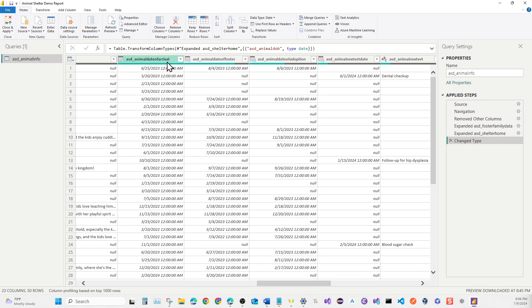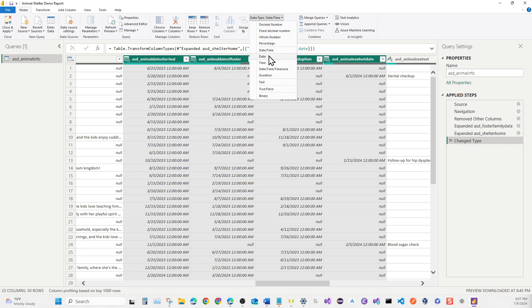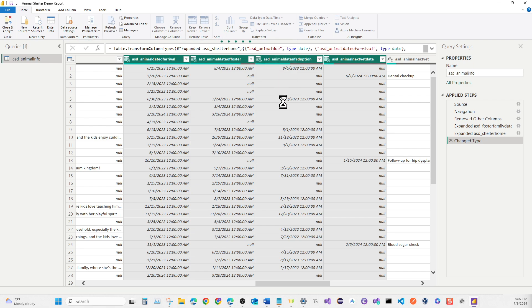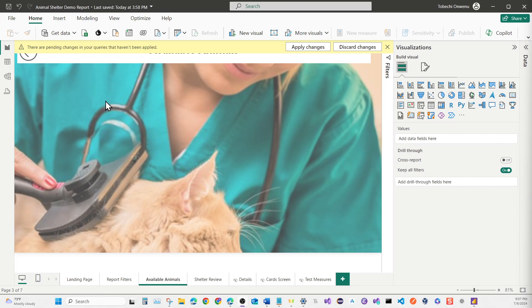Use Ctrl+Click to select all the date columns you need to change. With all of them selected, click the Date/Time dropdown and select Date Only. It will change the value for all of them at once. The data table looks good now. On the top left, click Close and Apply to bring the data into our Power BI report.